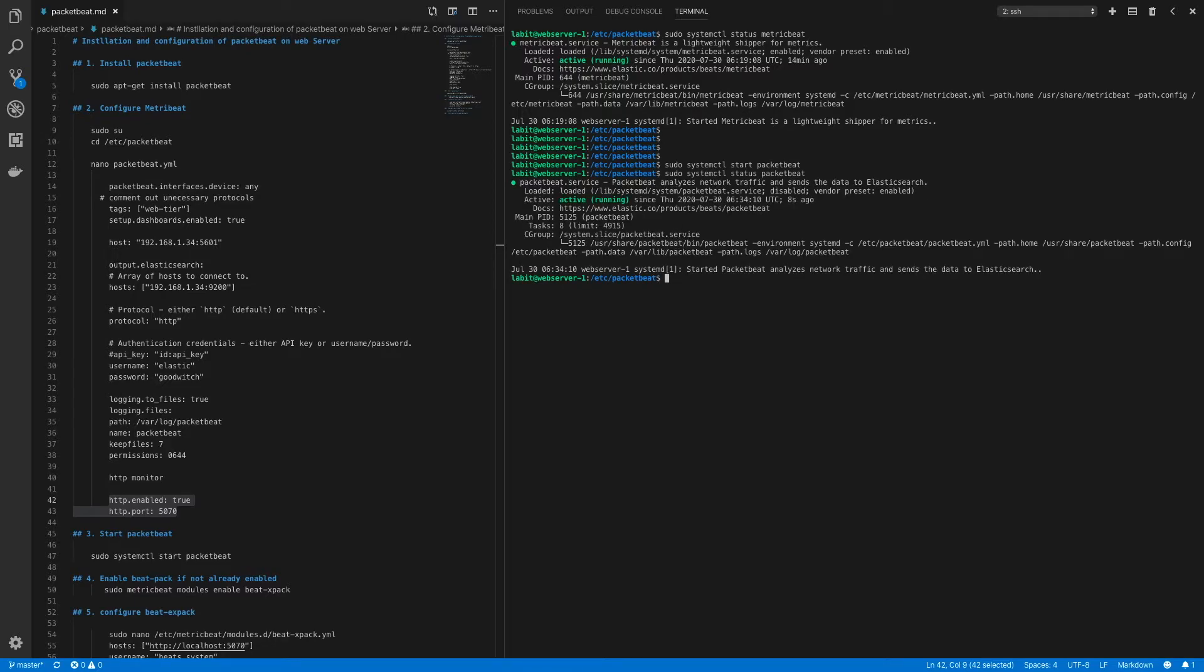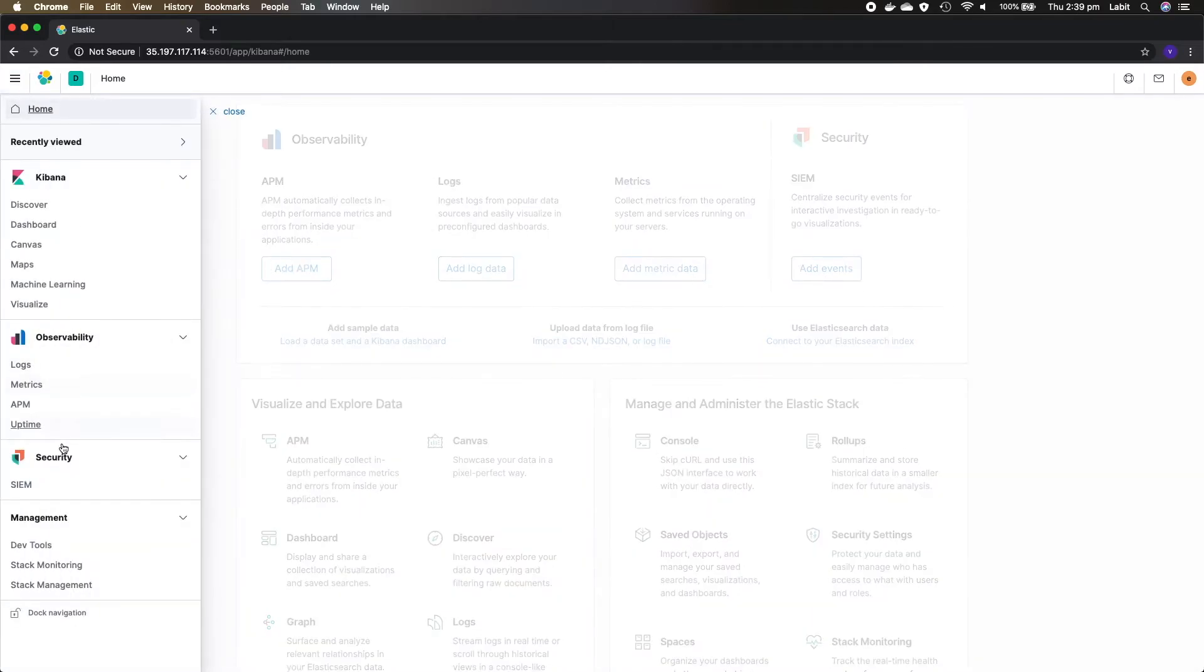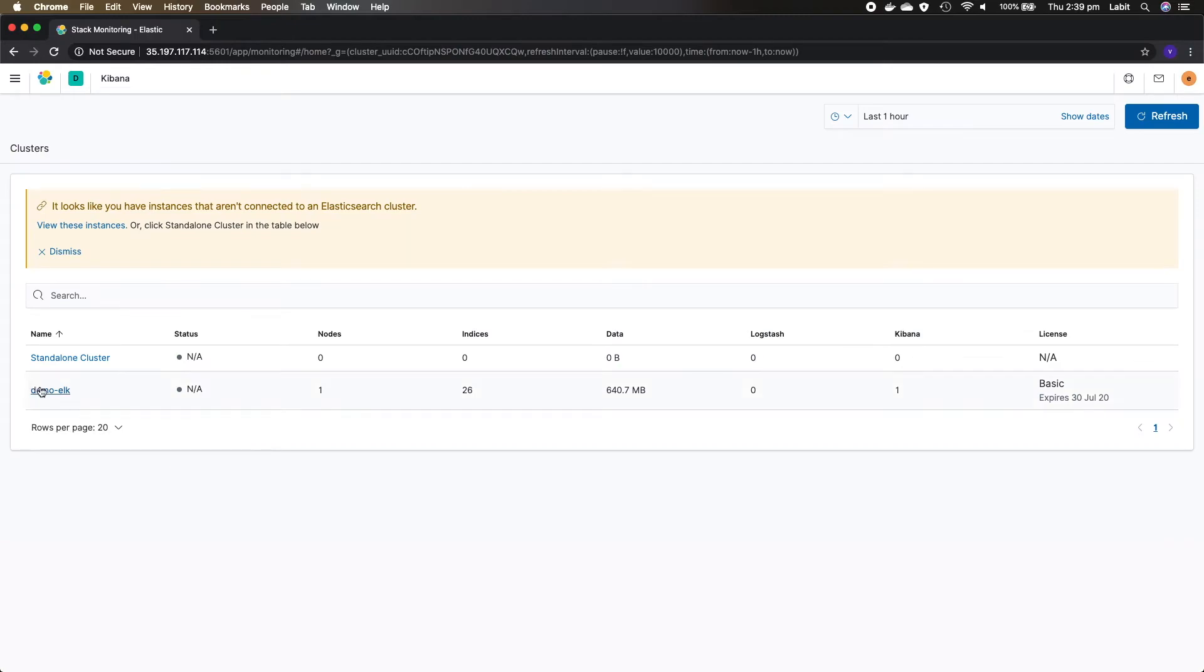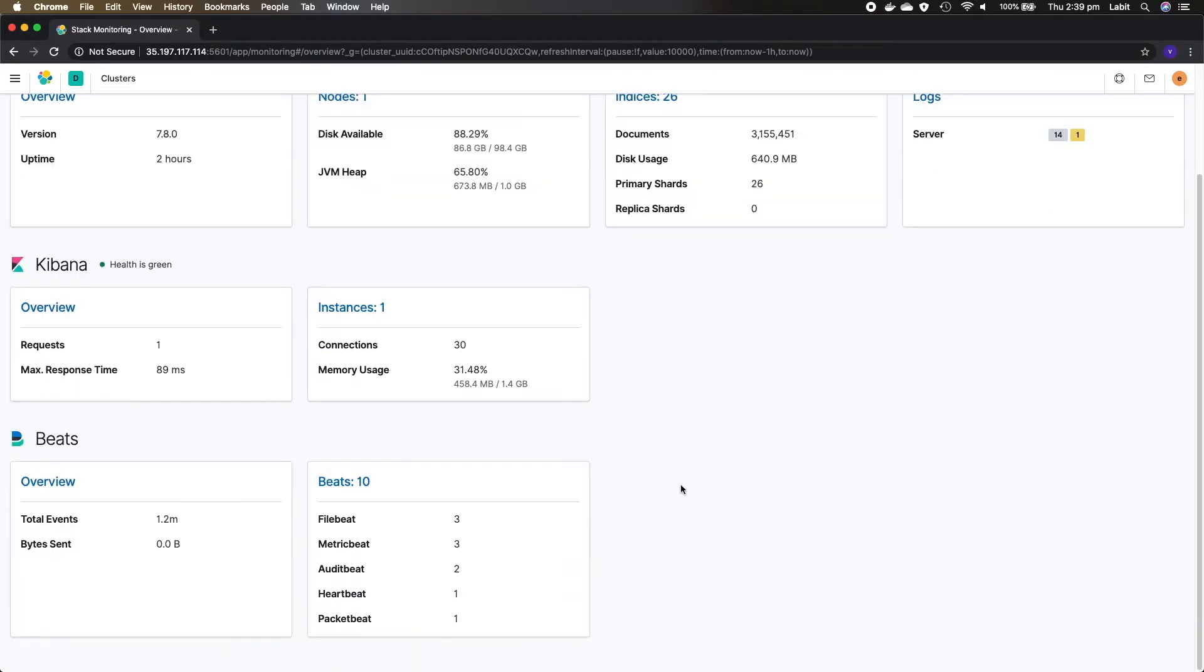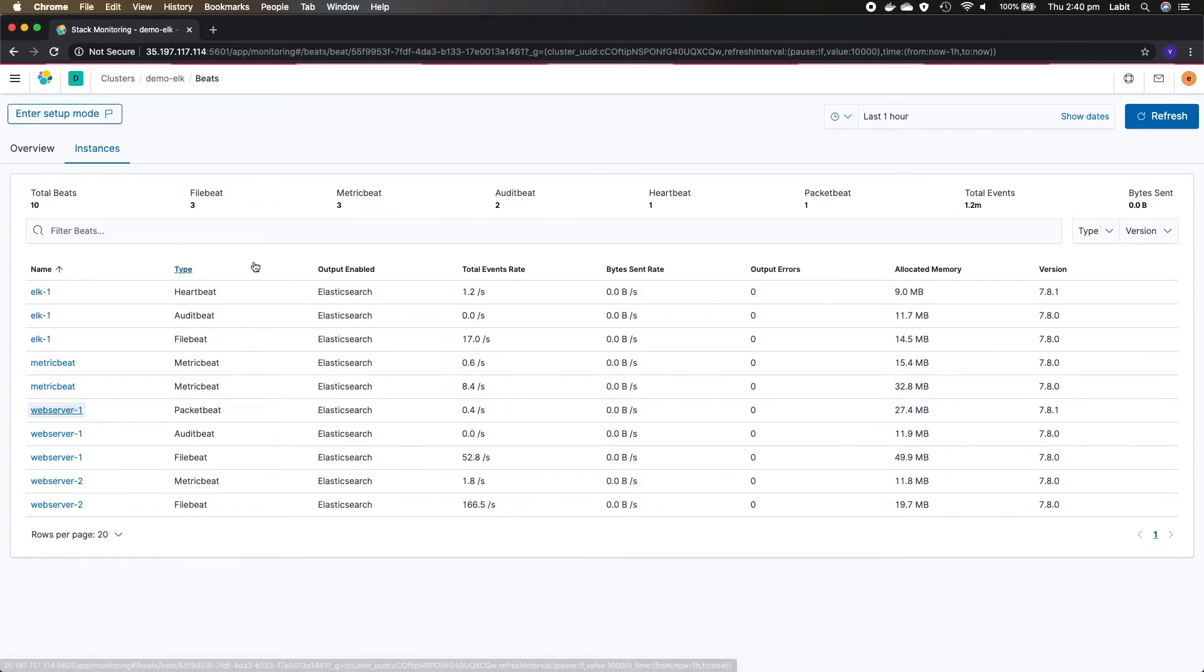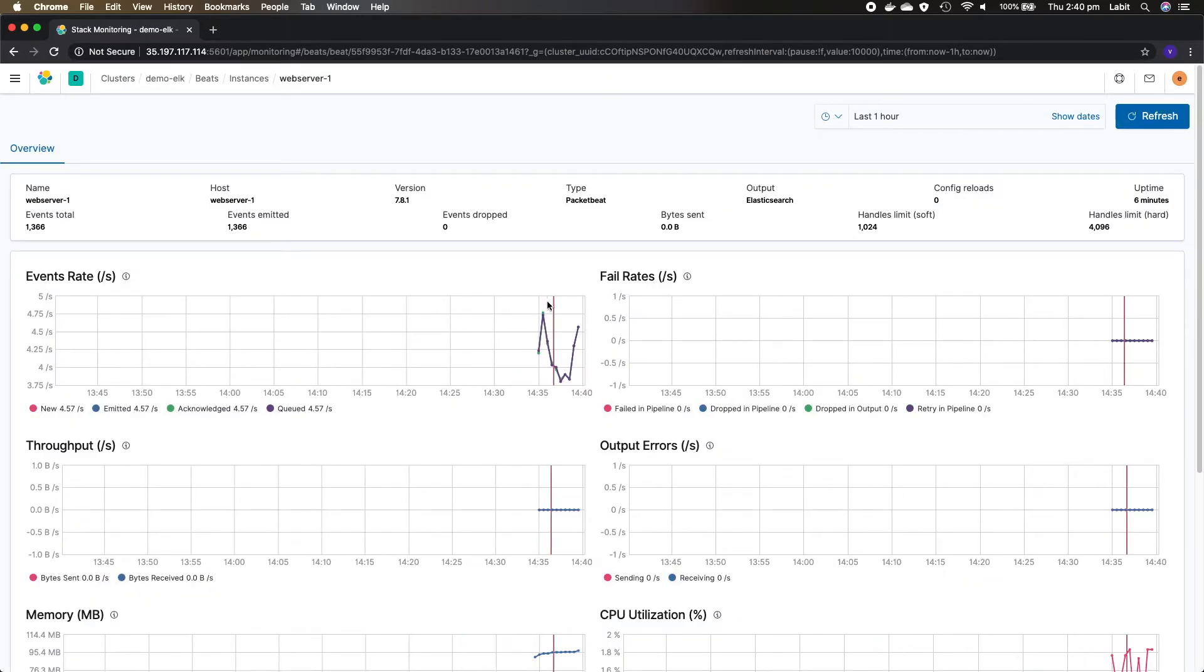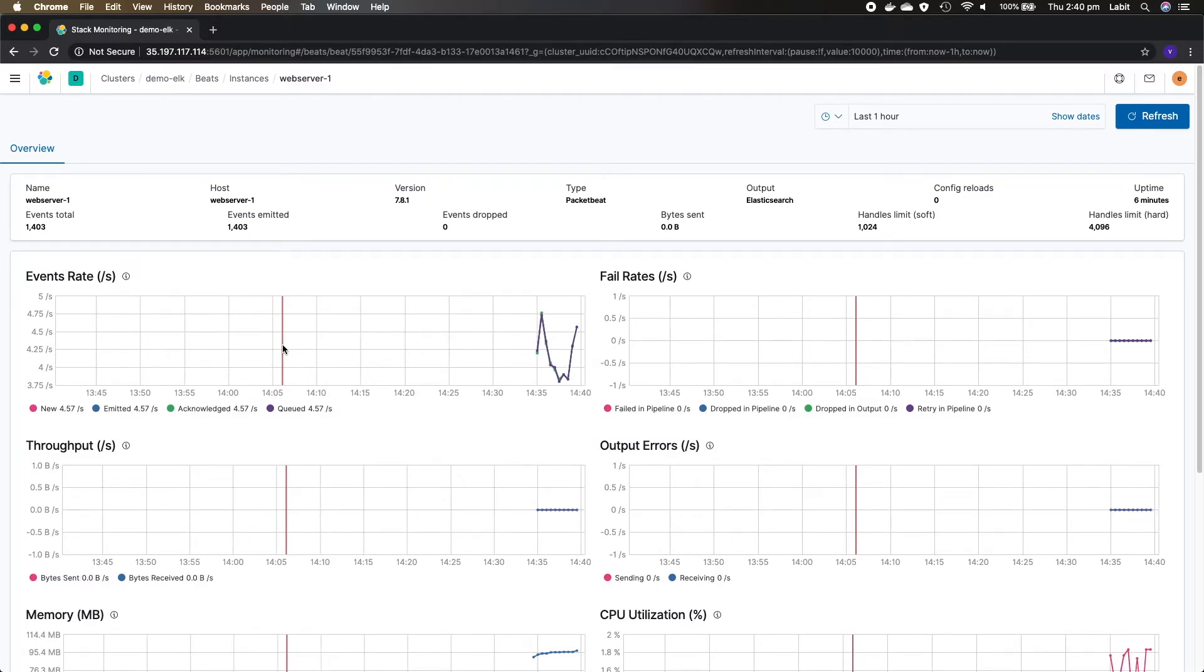Now let's move on to Kibana UI to look at some of the default dashboards that are created by packet beat. From the home page of my Kibana UI I'll first go to the menu and I'll go to stack monitoring. Now here I'll click on demo ELK and I'll go to the section for beats. I can see that there's a beat called packet beat. Let's click on beats and click on web server one which has type packet beat. You can see that we've started receiving some data through our packet beat instance.